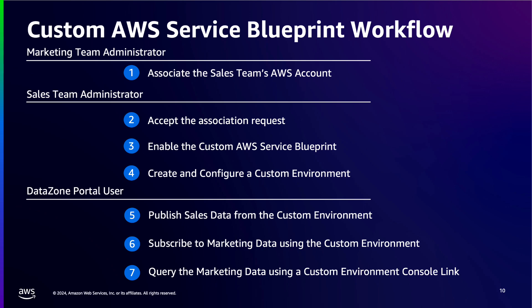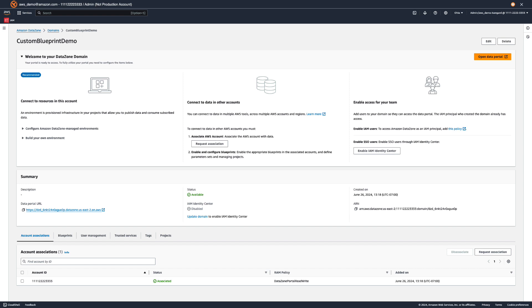Let's build this use case on DataZone. We'll assume you have one AWS account with a pre-existing DataZone domain and default data lake environment, and another AWS account with a Glue database that you would like to ingest data from. As the marketing team's DataZone administrator, we'll first need to associate the sales team's AWS account to our domain. In our DataZone domain, let's click Request Association.